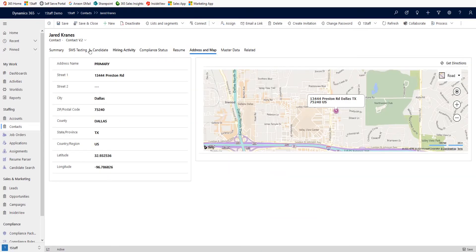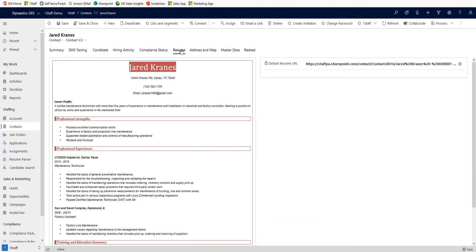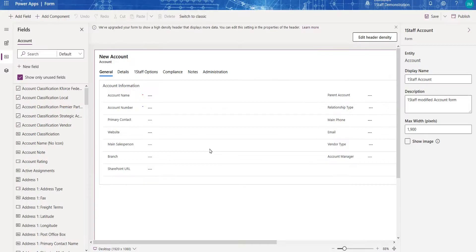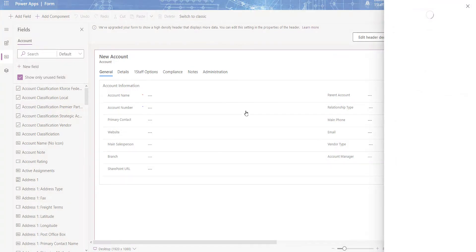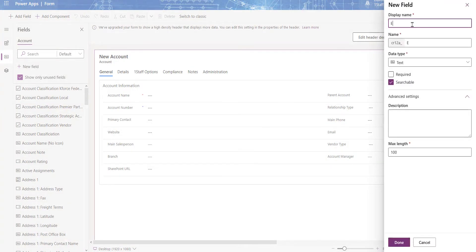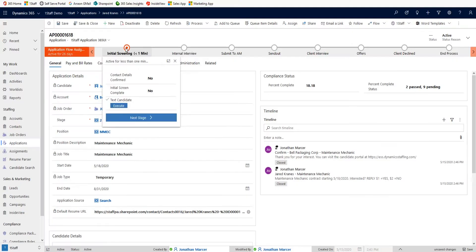While OneStaff provides all of your out of the box features and forms, the solution is highly configurable. You can add new fields, tailor forms and automate and visualize situational workflows.